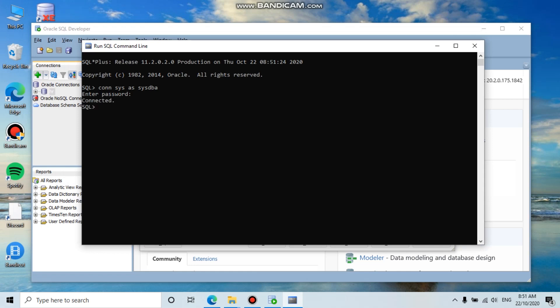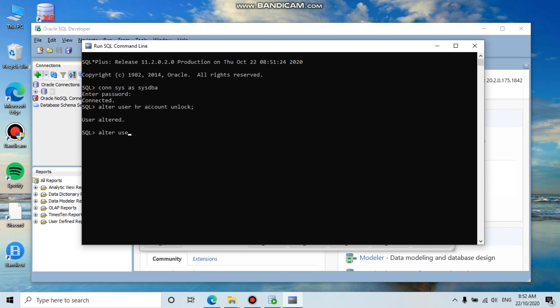Now we need to use the ALTER command to change the password for the HR user.